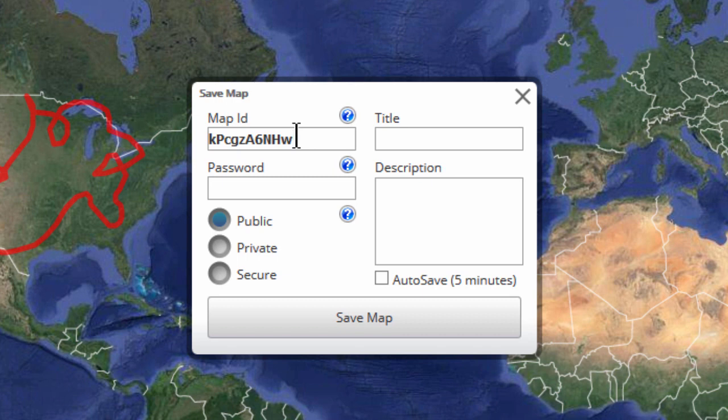You can specify your own map ID, but it must be unique. In other words, no one else is using that ID. Otherwise, you will have to choose another ID.